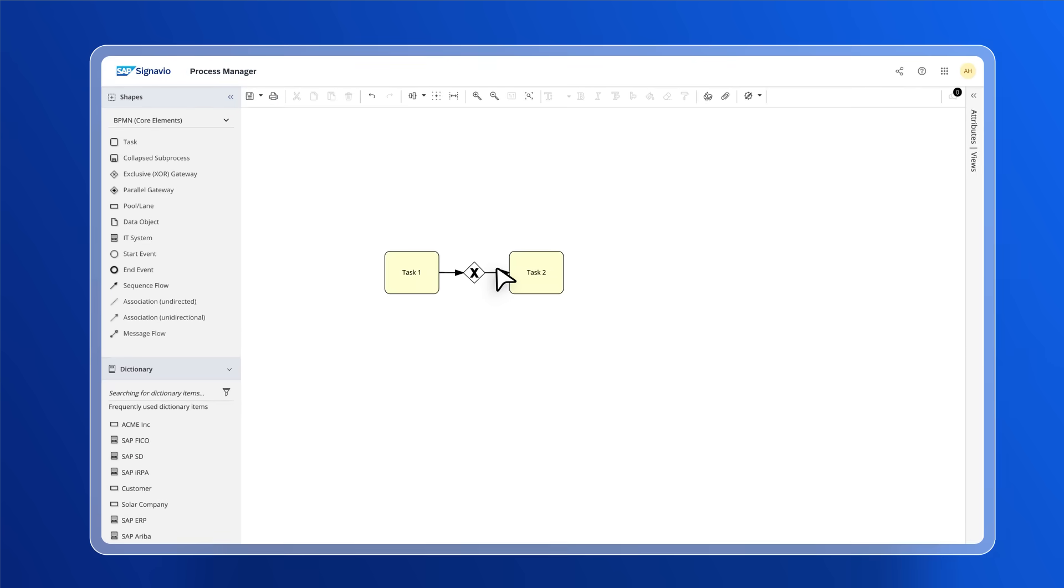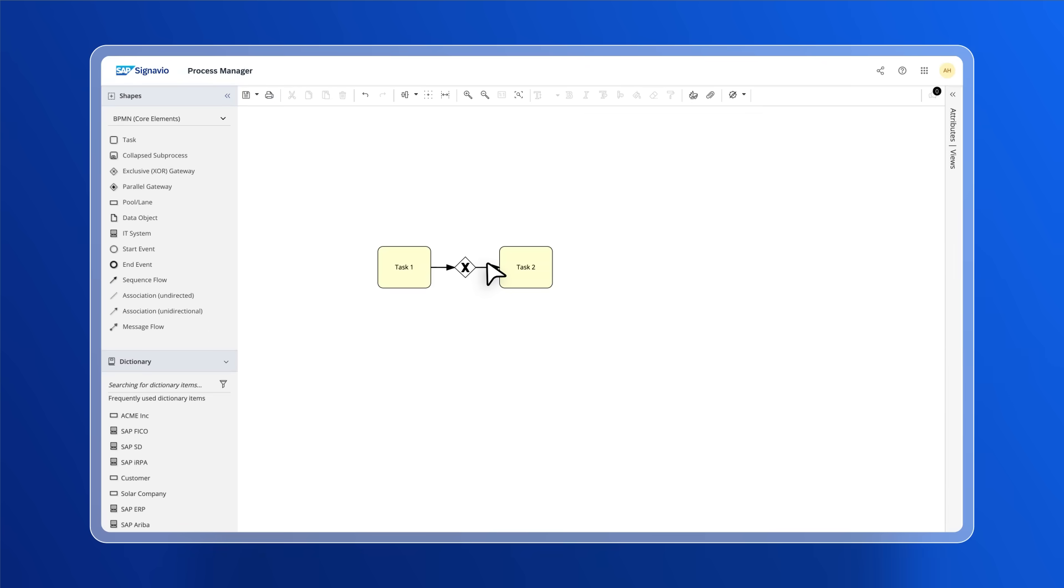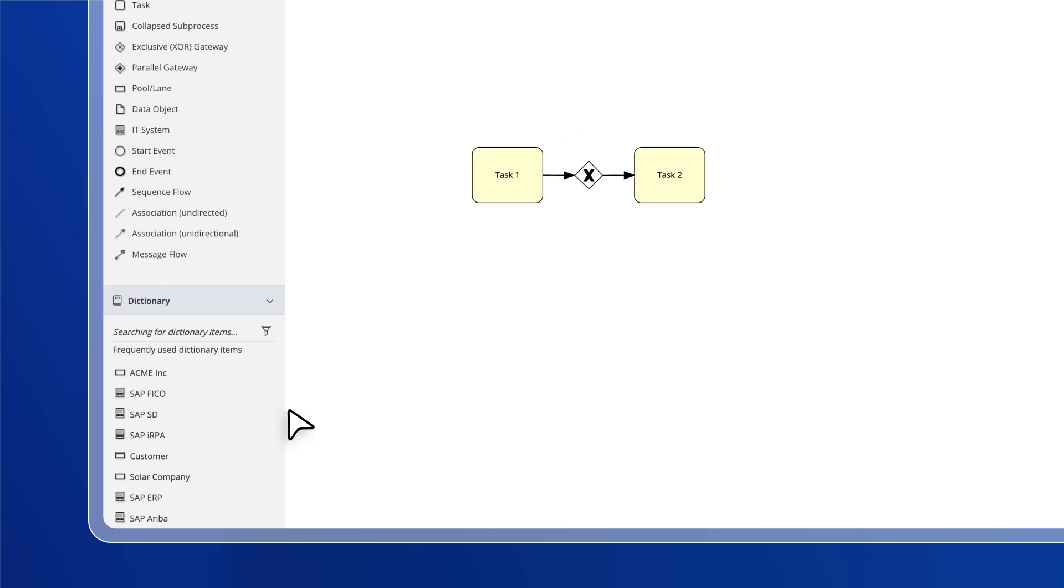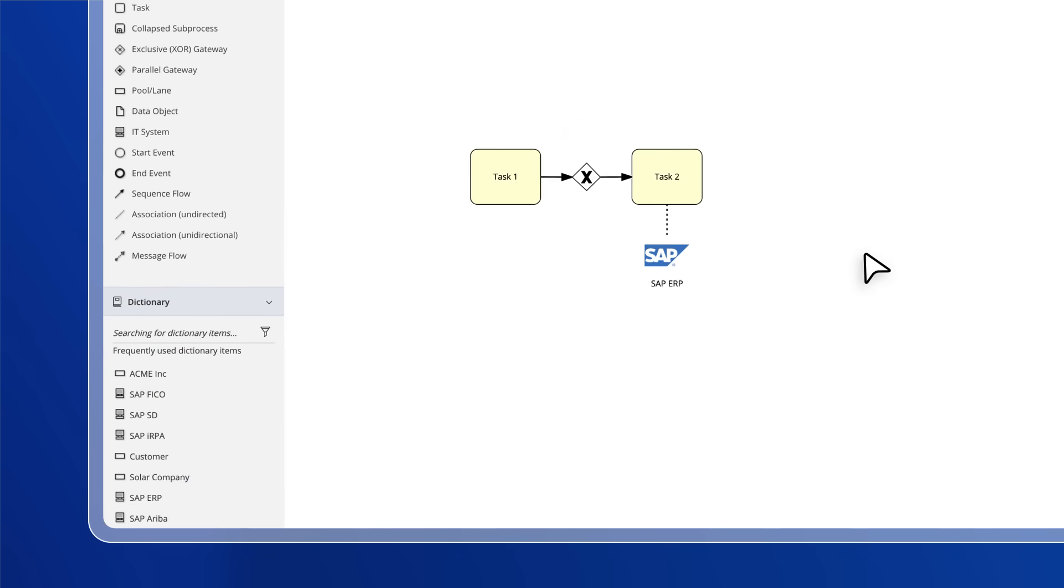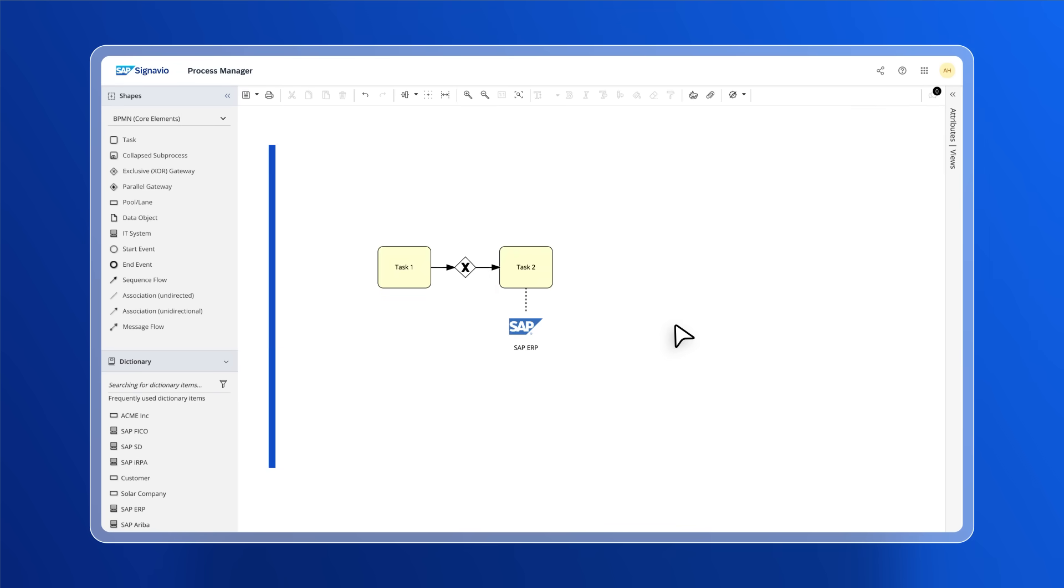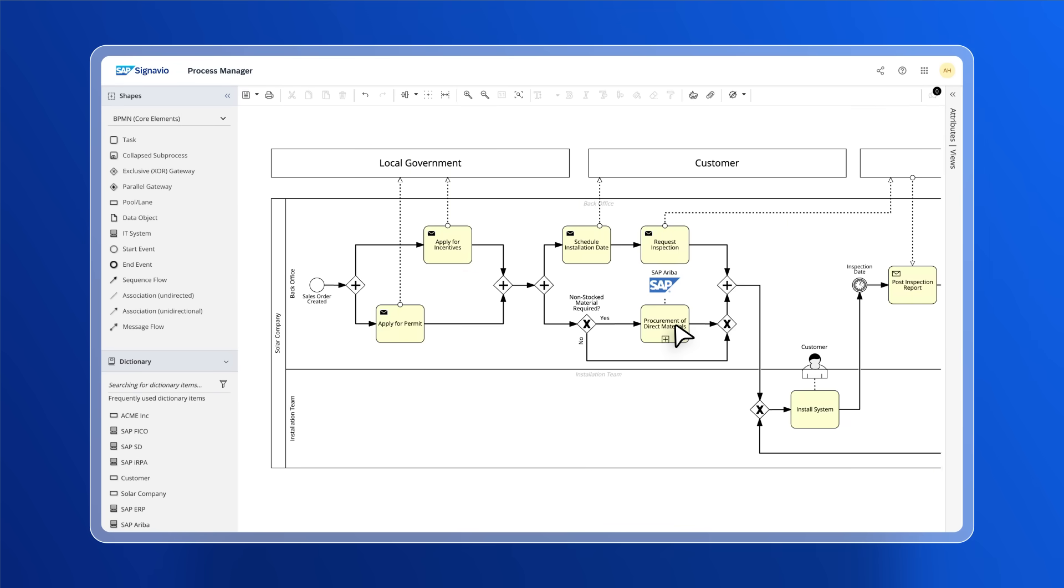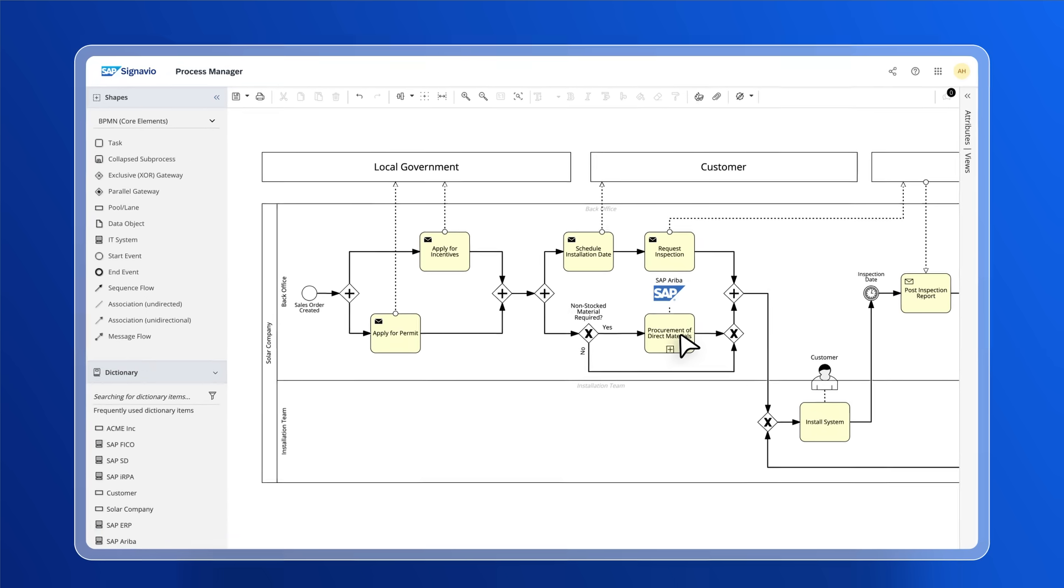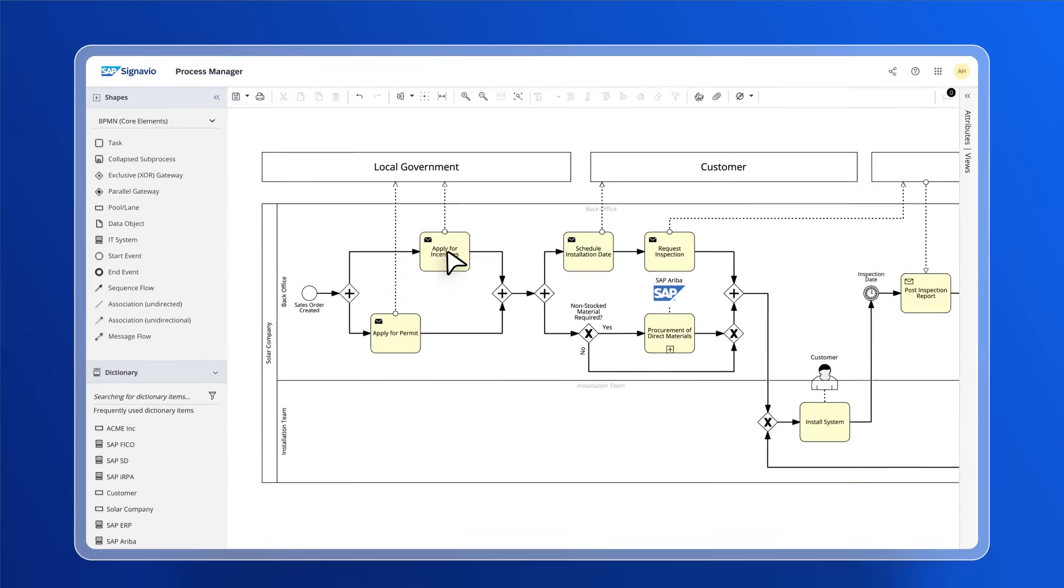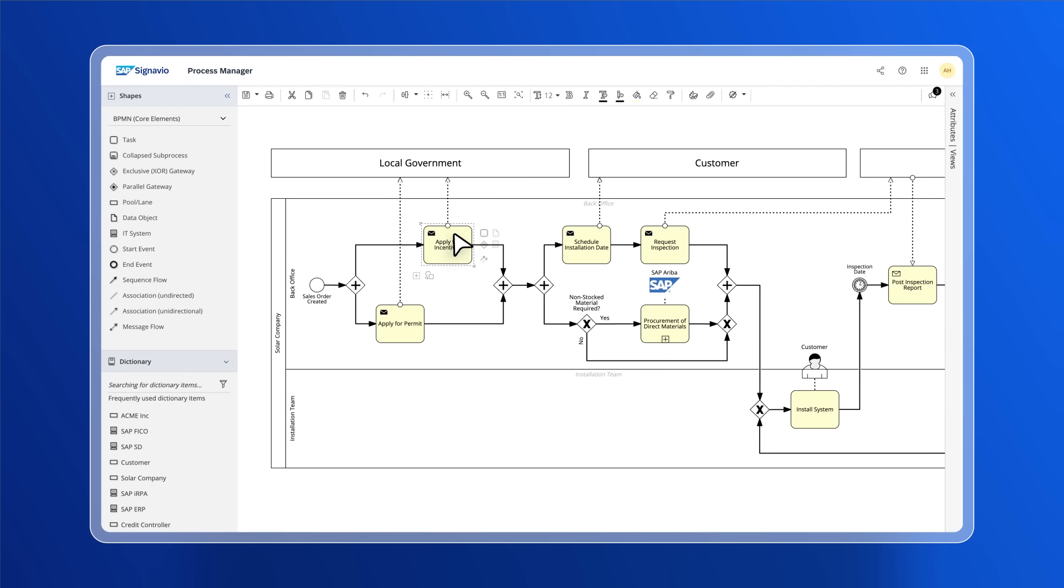To speed up modeling, you can search for predefined dictionary entries and drag and drop them onto the canvas. This helps to not only speed up modeling, but also to make sure all users are leveraging the same terms and the same elements in an organization's process management environment. The toolbar at the top offers you all the tools you will need to customize and arrange the elements on the canvas.